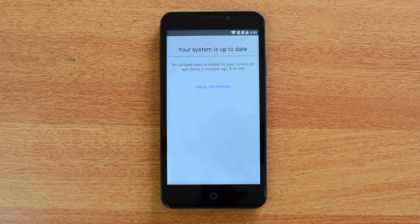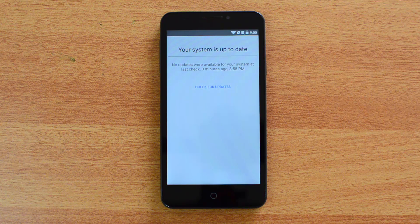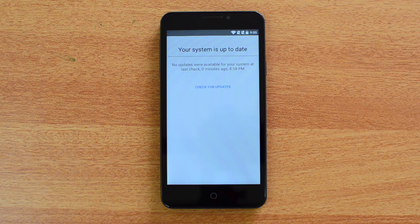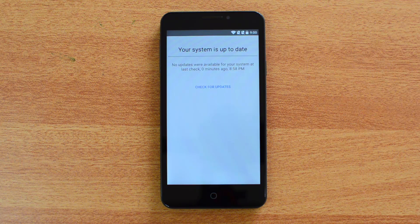In case you want to upgrade right away, go to the description of this video where you can find the download link for the CyanogenOS 12.1 upgrade for the Yureka and the Yureka Plus. The first step is to download this upgrade — it's around 300-plus MB in size — and save it to your PC.